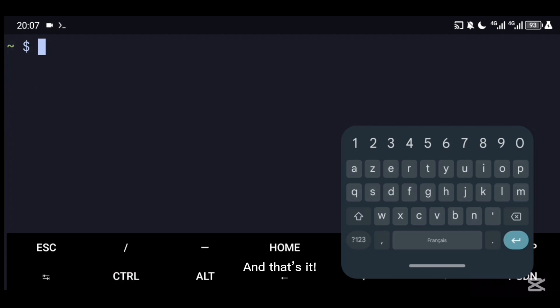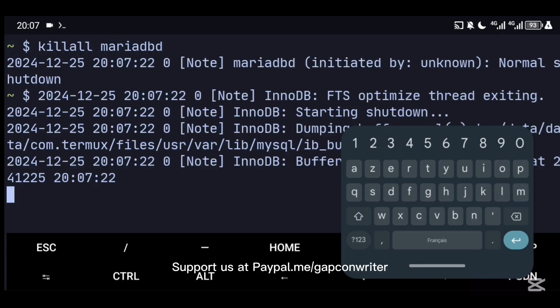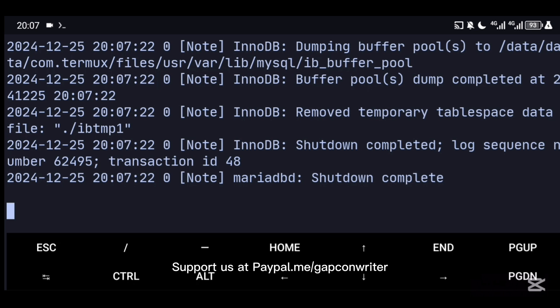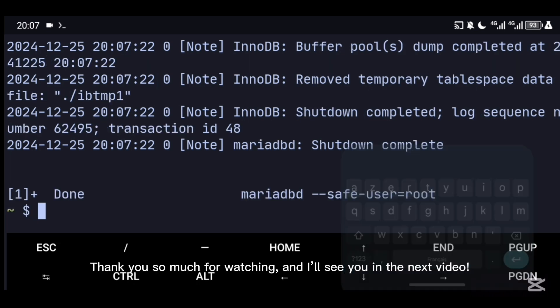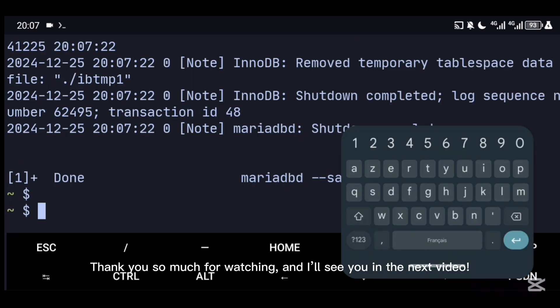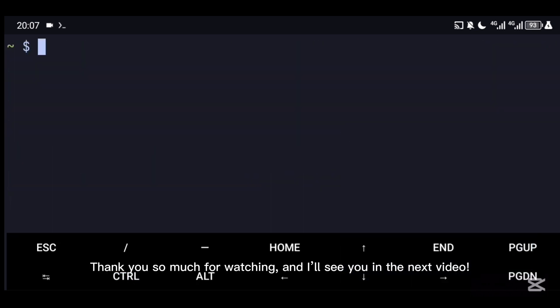And that's it! You've successfully installed and configured MySQL on Termux. Support us at PayPal.me/gapconwriter. Thank you so much for watching, and I'll see you in the next video.